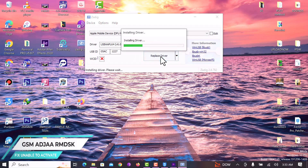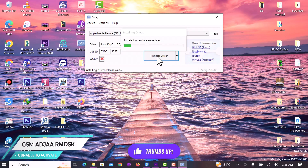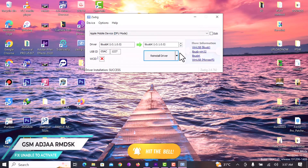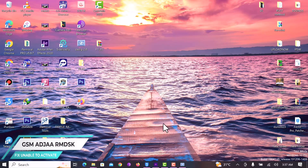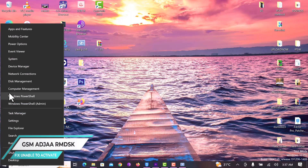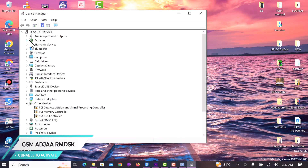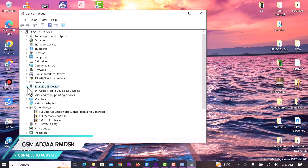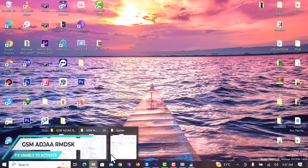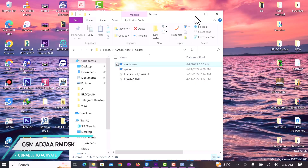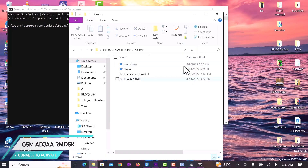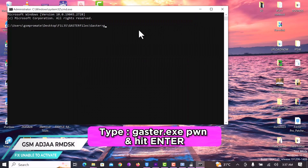This will take some time to install, so wait patiently. Once the installation is complete, minimize the Zadig tool and then open your Device Manager to check if the driver is successfully installed. You have to see it under 'libUSB devices.' Click on libUSB and confirm it. Once you're done, close the Device Manager, open the Gaster folder, and click 'CMD here.' You have to input this command: gaster.exe pwn — just as you can see in the video.